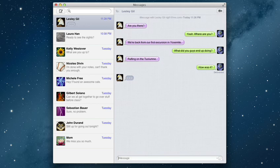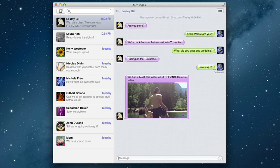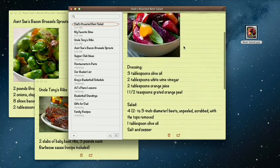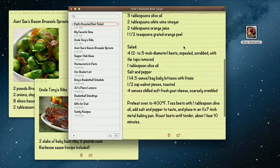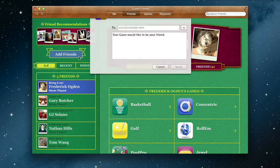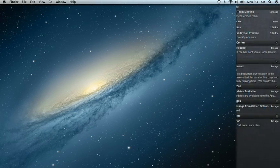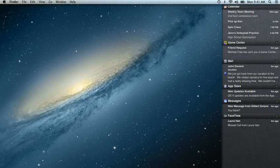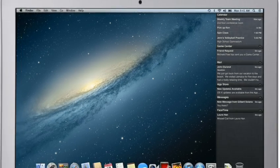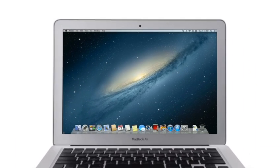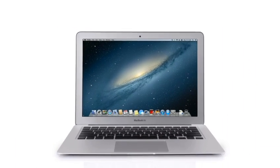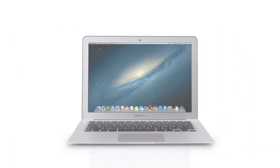By bringing some of the most popular features from iPad and iPhone to Mountain Lion, we're making the Mac better than ever. Here's a sneak peek at some of the new features you'll be seeing in Mountain Lion.